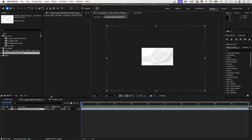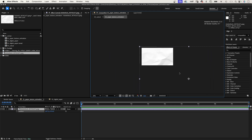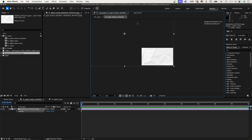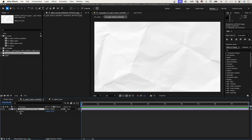You can see it's much bigger than the actual comp. Press P to open the position property, and move it to the most bottom right position so that it still covers the screen — in this case, 2800 and 1900. Then move it to the most top left position: minus 1000 and Y minus 800. To animate it, add an expression to the position property.